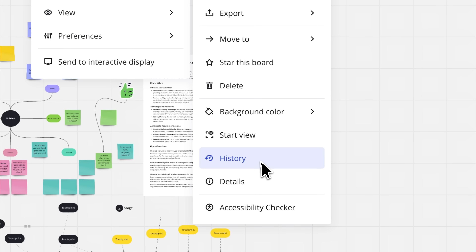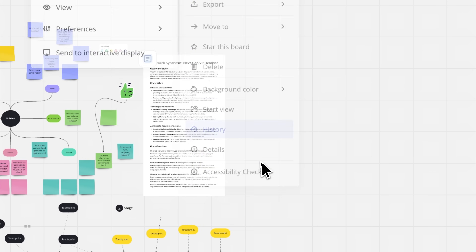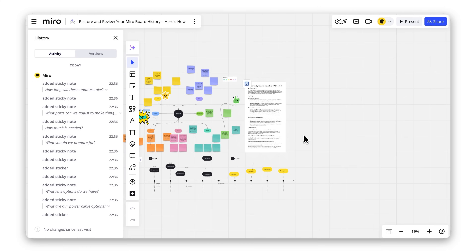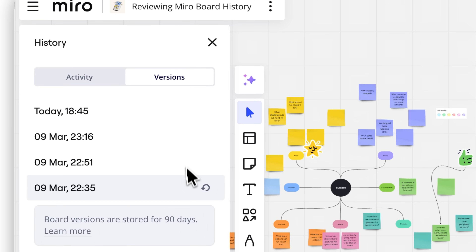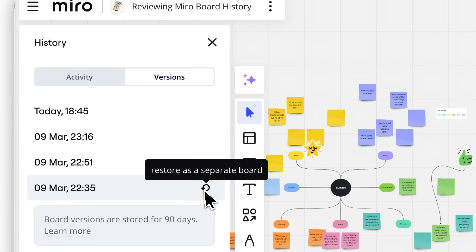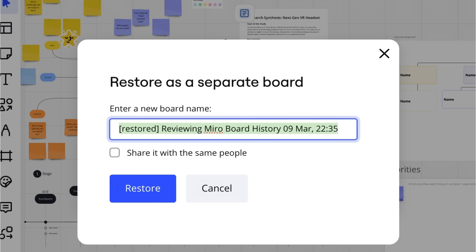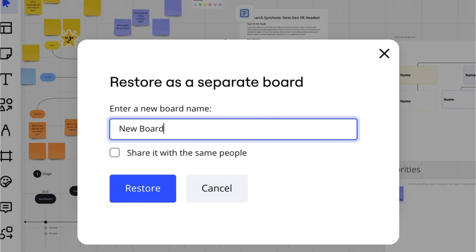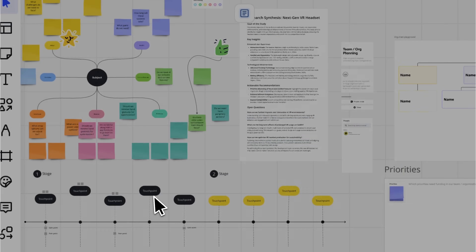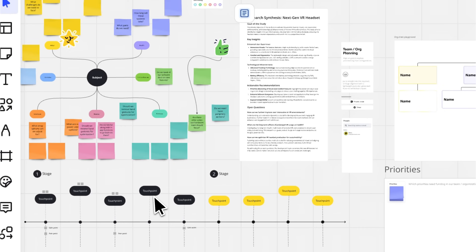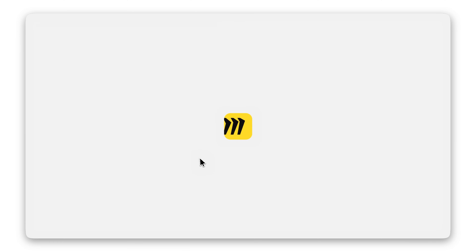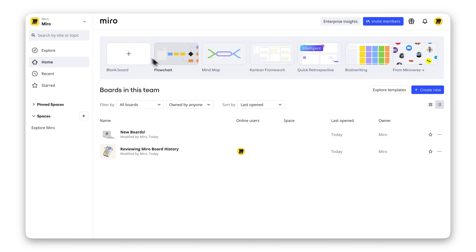The History panel will open — this is where the magic happens. To see previous versions, click on the Versions tab. Find the one you need, click it, and the Restore as a separate board pop-up will appear. Name the new board and click Restore. Miro saves your original board and creates a new one with the restored version.